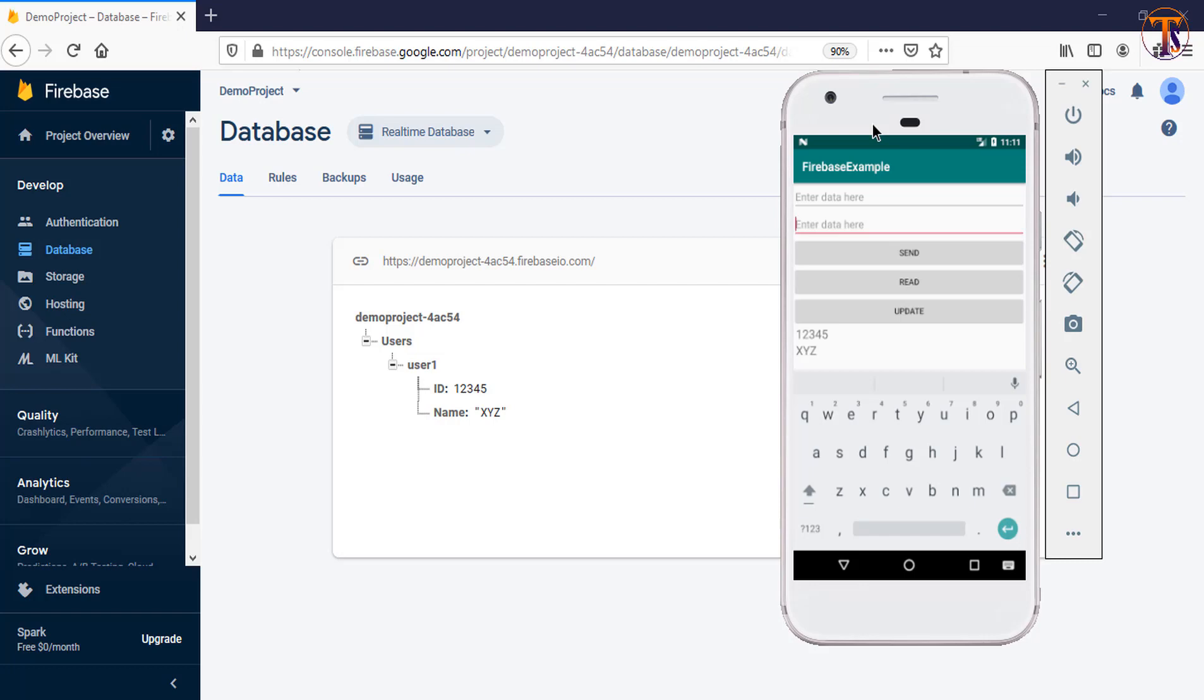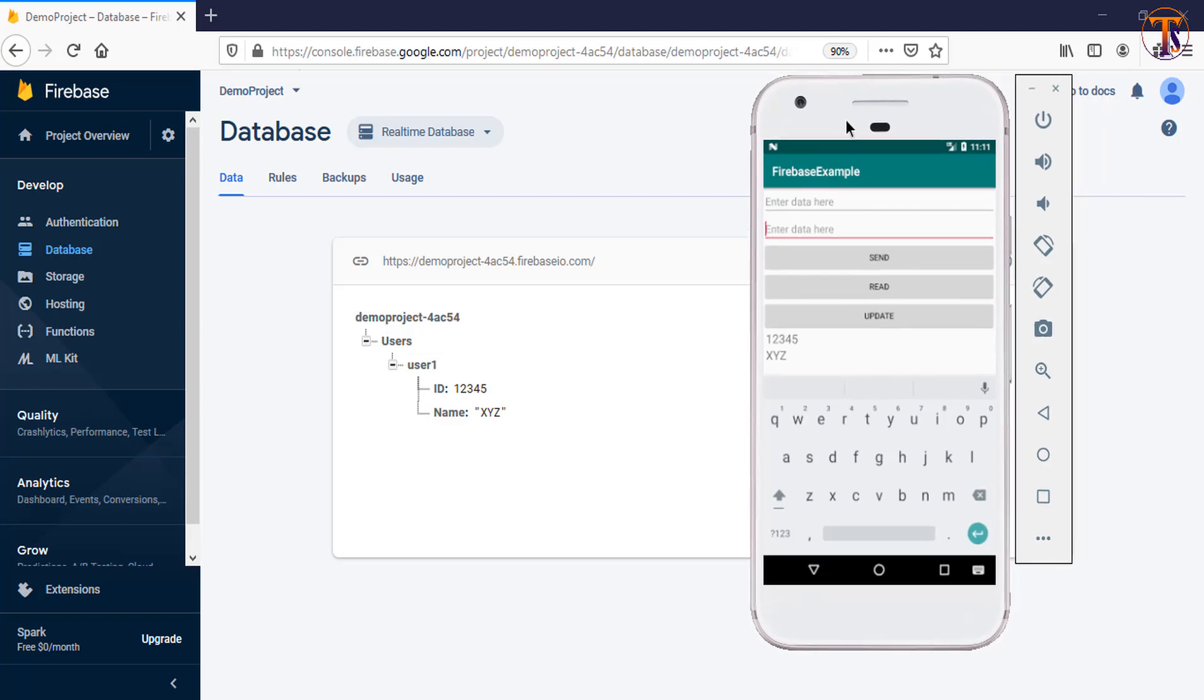Hello friends, welcome back to another video on Android development. In this video we will learn how we can remove and delete data on Firebase. In this application we will create one more button, a delete button, and when we click on that delete button, our particular data is deleted from Firebase.